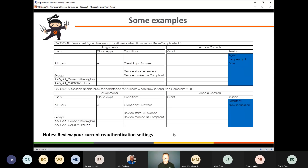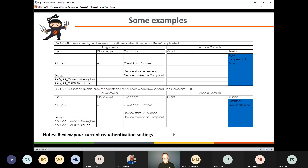It would be really bad if a user were behind a public kiosk device, closed the browser, somebody else opened the browser, went to portal.office.com and was automatically logged into that user's session. So these two conditional access policies are quite important. If you want to be more strict, you can even set sign-in frequency to one hour, two hours, four hours — whatever you want. But I personally think one day is a good starting point.